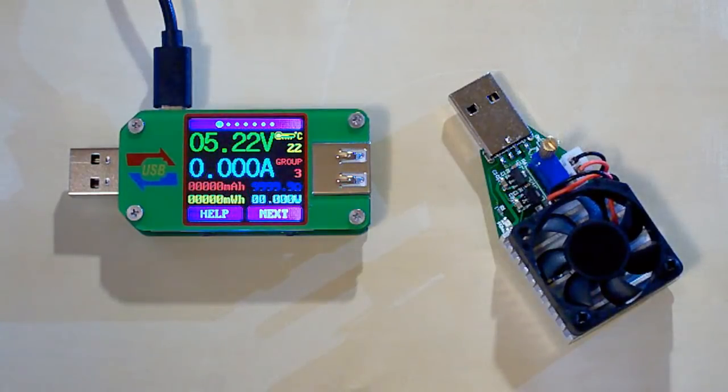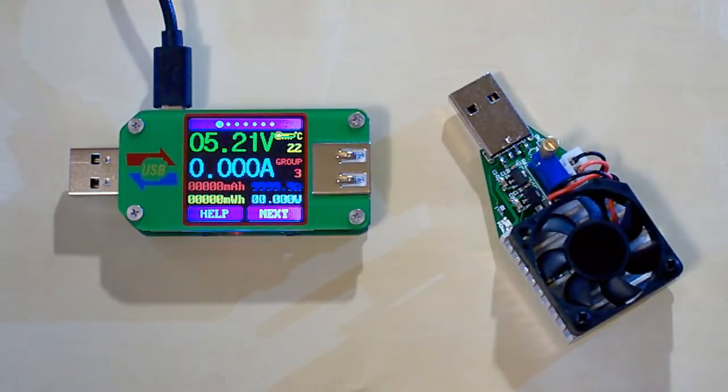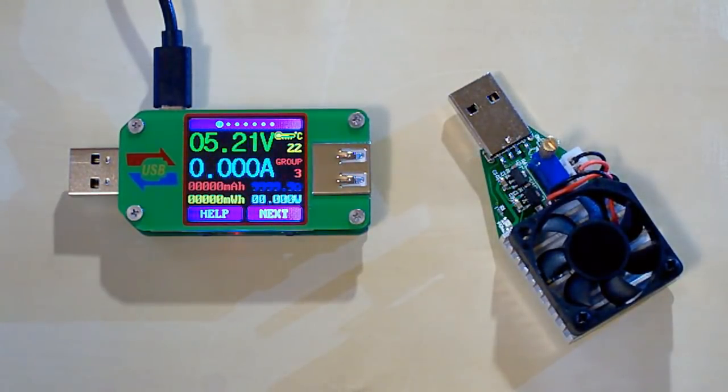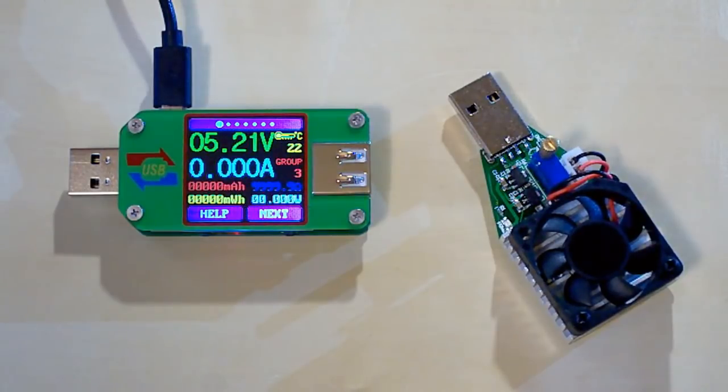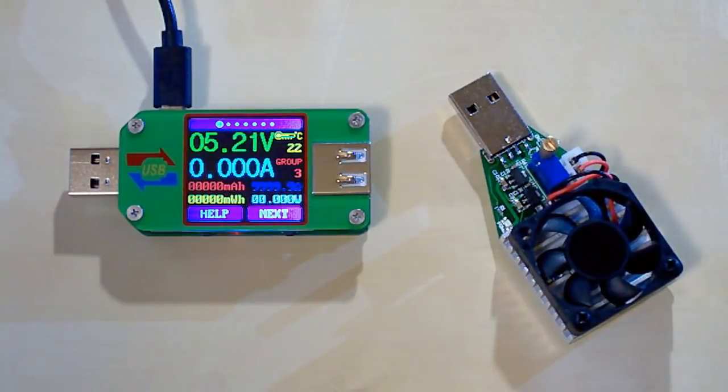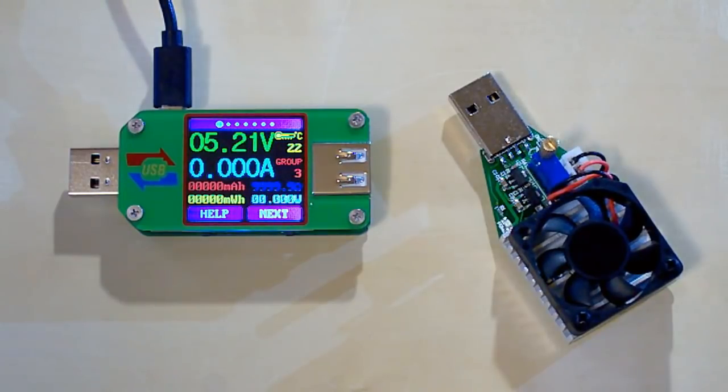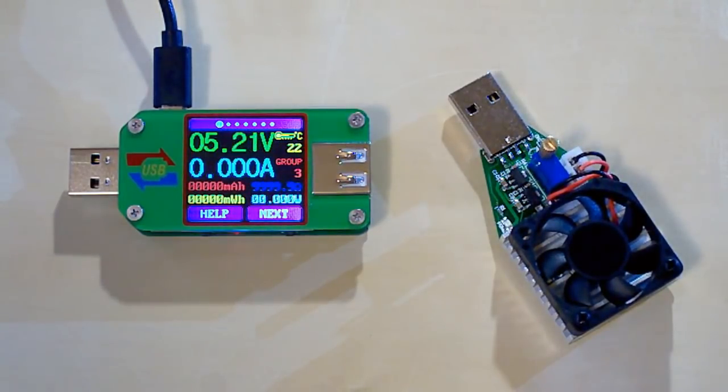In the end we have two very useful devices. The USB tester can not only display the voltage and current, but it can also measure the capacity, the energy. It can measure the resistance of a micro USB cable. It supports QC2 and QC3 modes. And it can be connected to a PC to control it remotely and save the measured data.